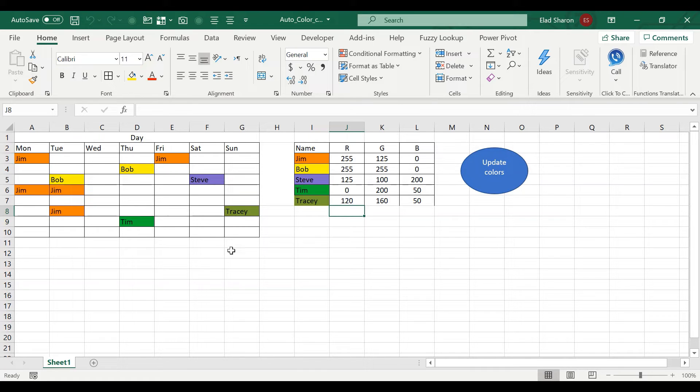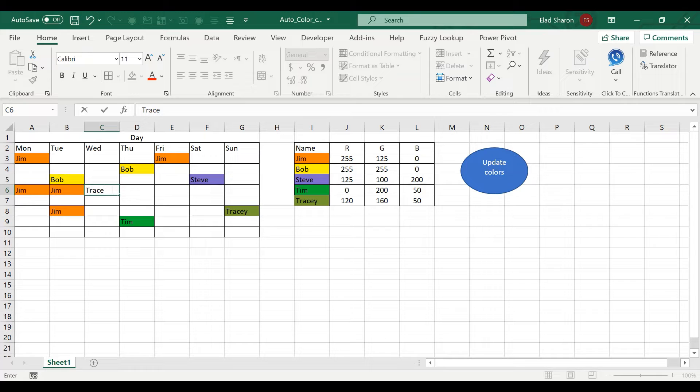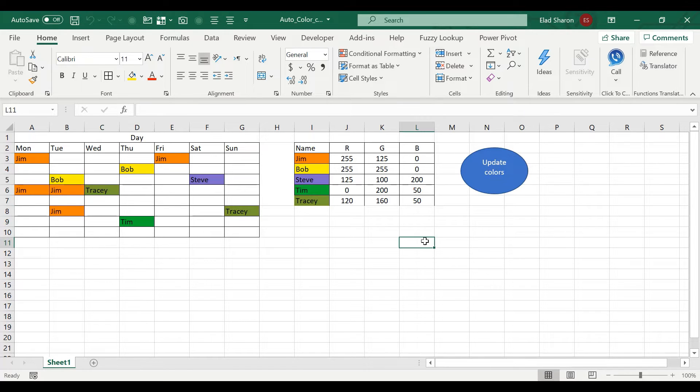And of course, once you set that up, then whenever you write down Tracy, it's going to show you that color. So that's very nice. That's very friendly. That's very easy to use.